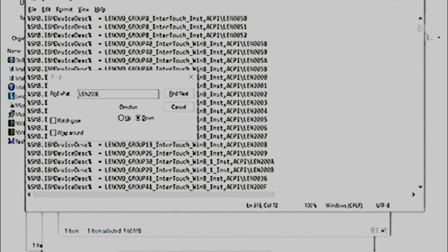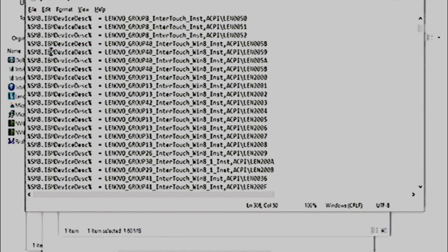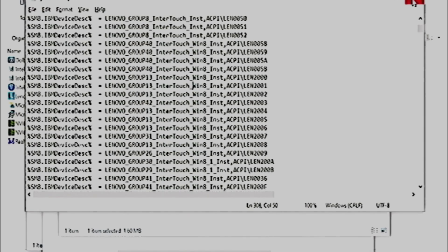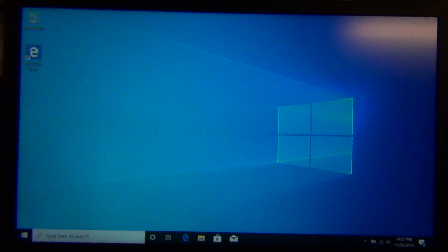Basically, what we're doing is tricking the driver software into thinking that this is a T450, by replacing the T450 hardware ID with the T440 hardware ID. Now, we can't quite install our drivers yet.